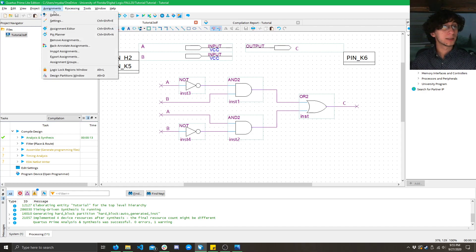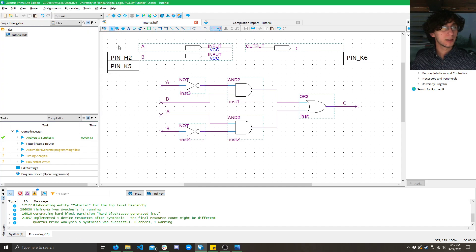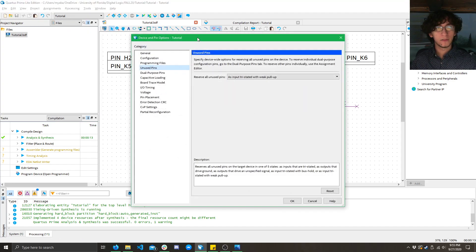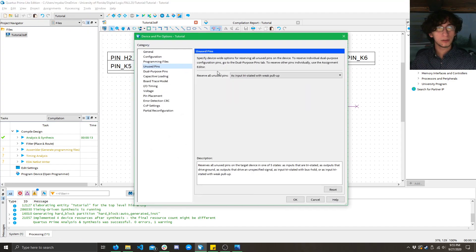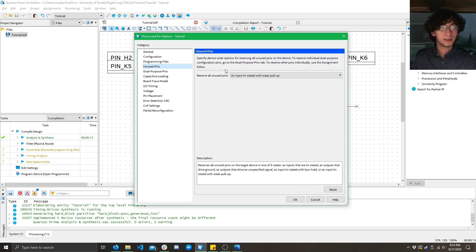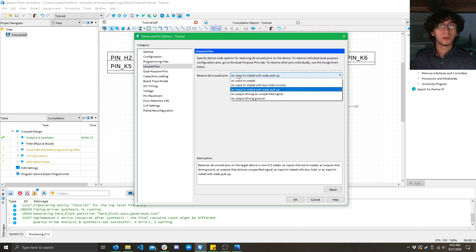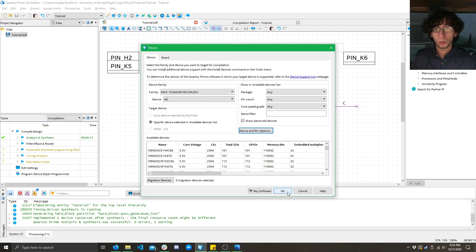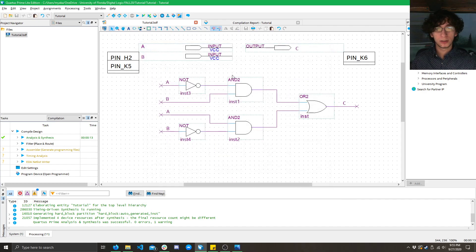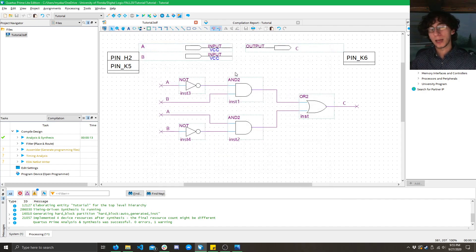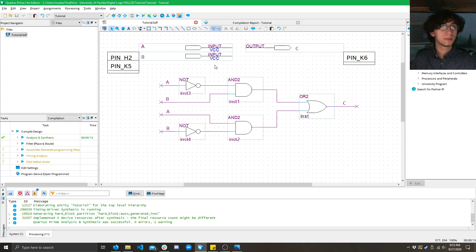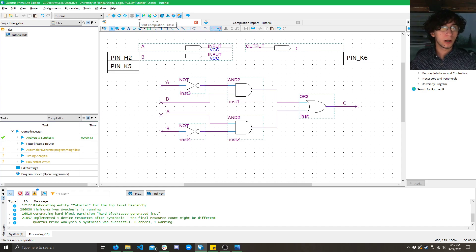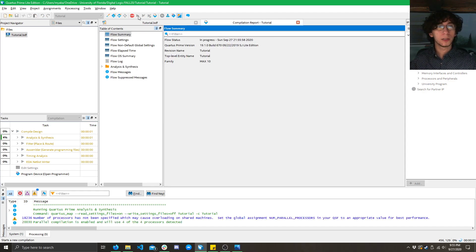You have to go to assignments, click device, device and pin options. And here in the unused pins tab, you're going to want to set as input tri stated. You only have to do this once per project. But if you don't do it, then you could possibly get some accidental shorts. We don't want that. So, now that we have our inputs tri stated, unused pins tri stated, all we got to do is click start compilation here.